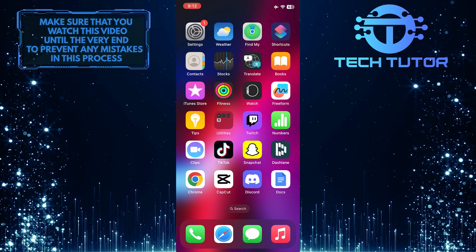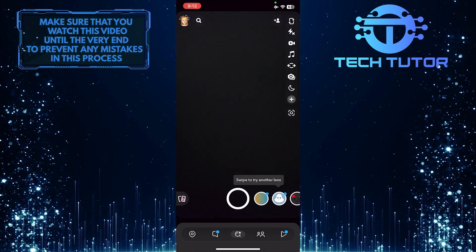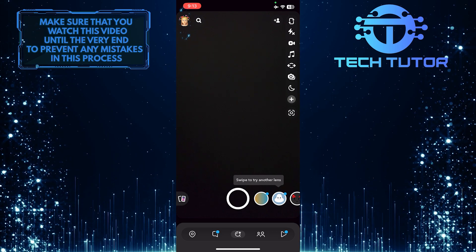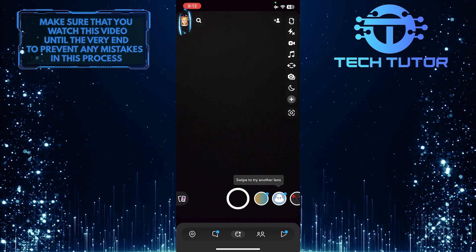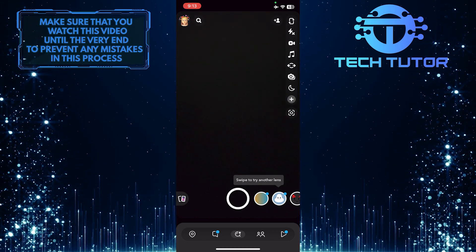To get started, open up the Snapchat app and then tap on the Bitmoji profile picture icon at the top left corner of the screen.